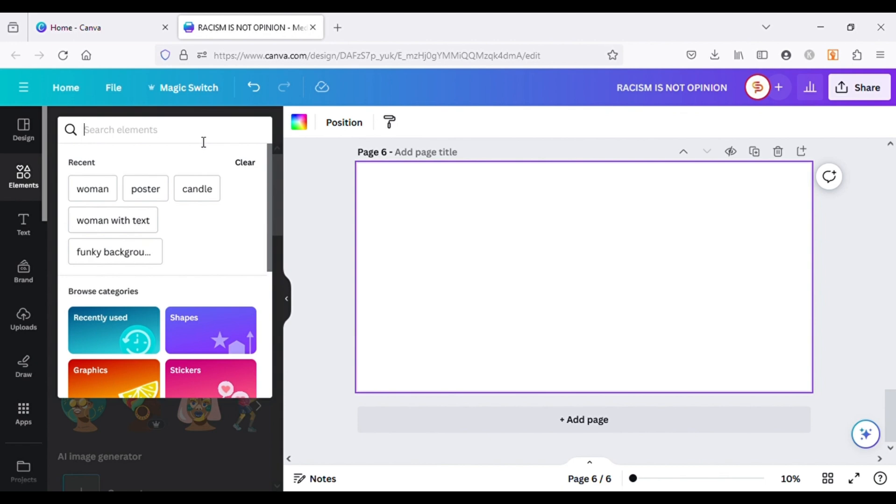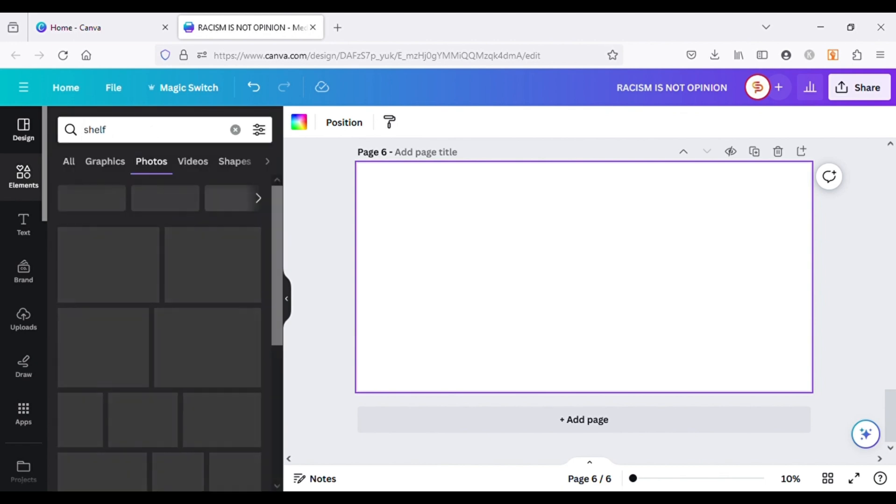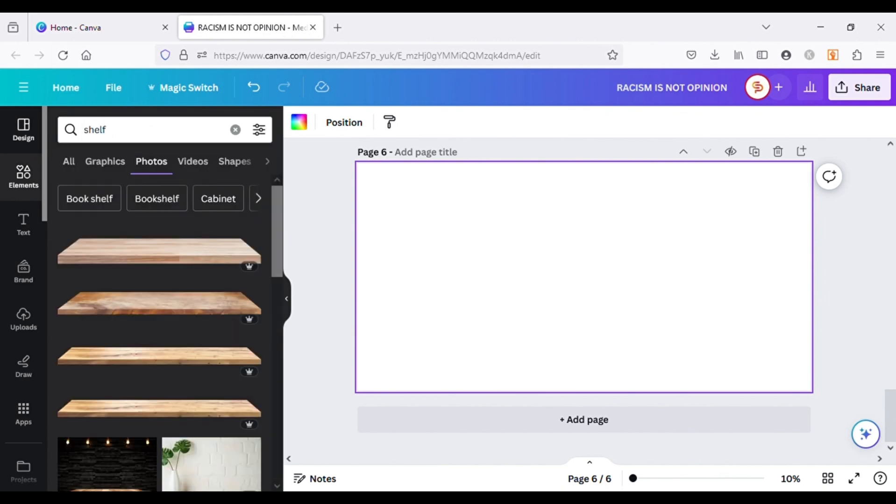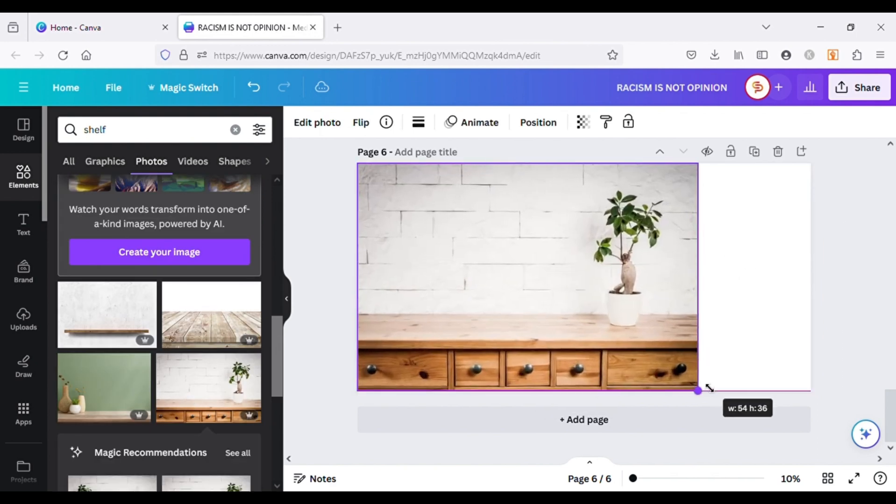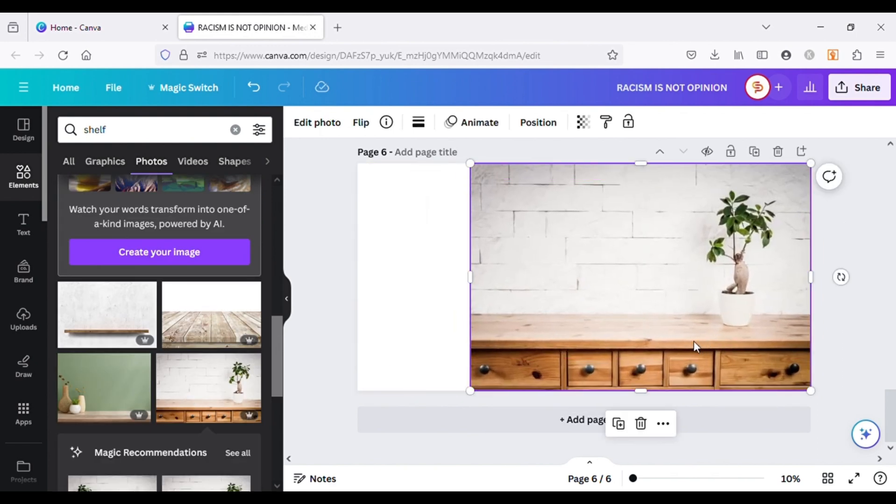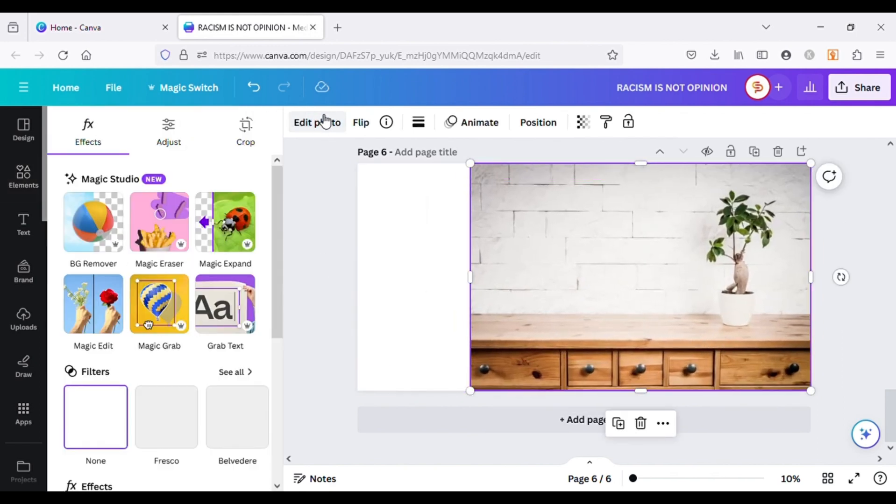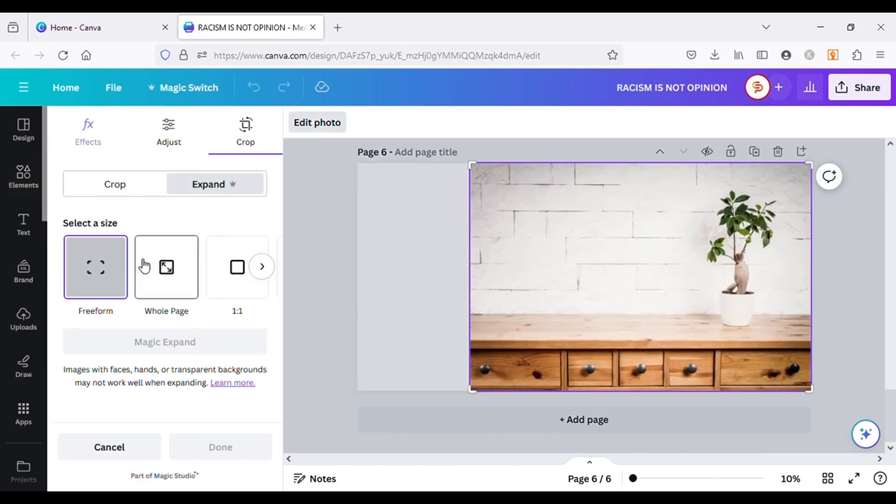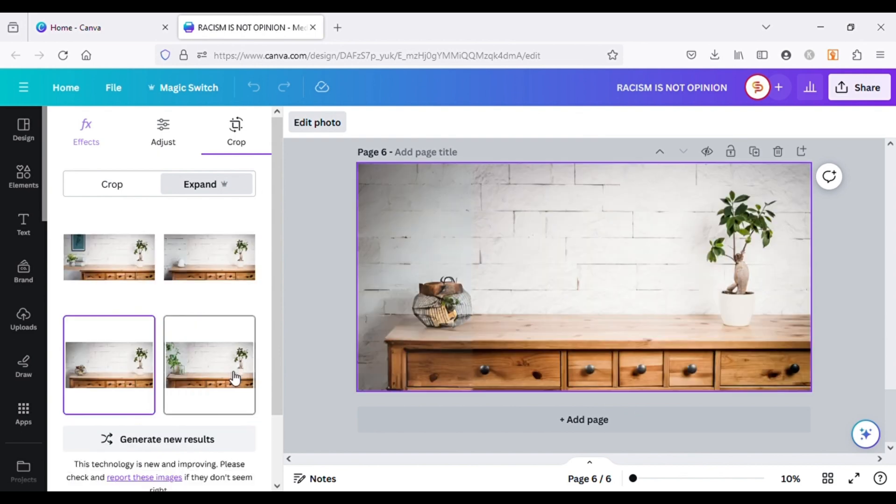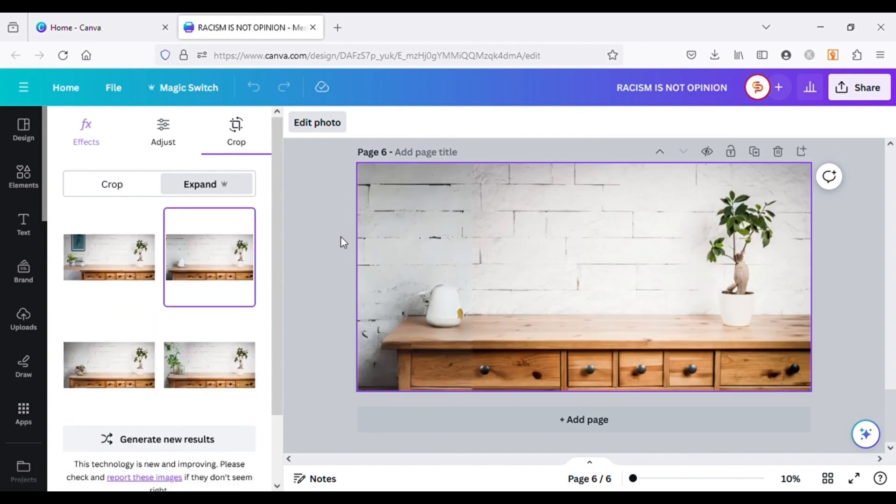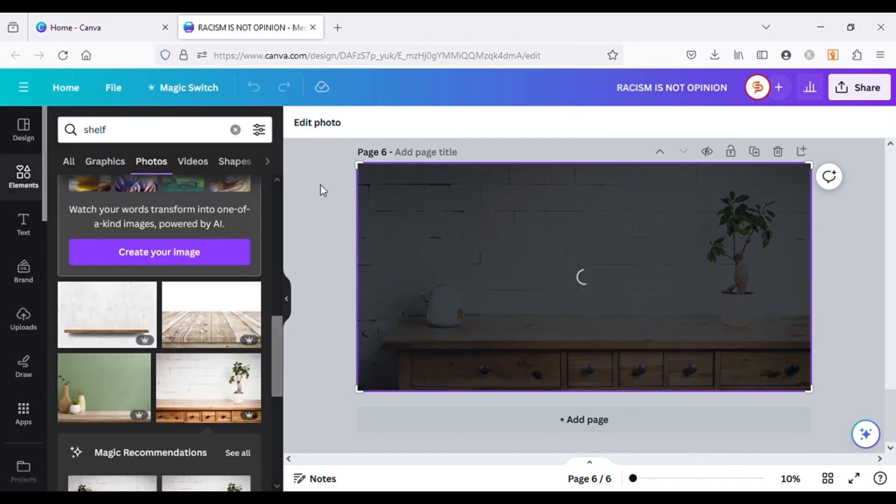Our last but not least Magic Studio option is Magic Edit. I will start by adding an image to the canvas and use Magic Expand to make it the size of canvas and you can see how amazing results we get using this tool.